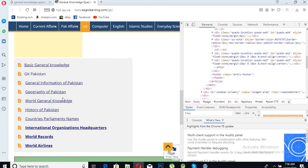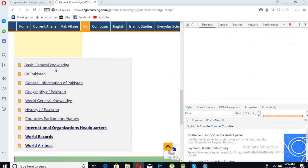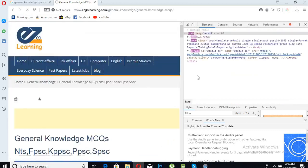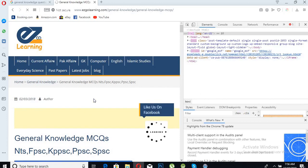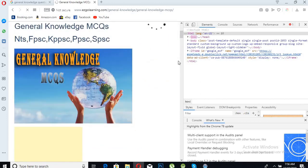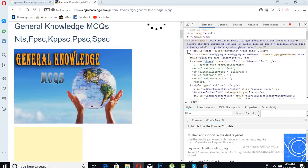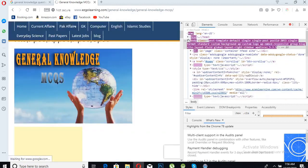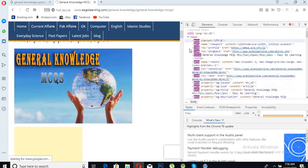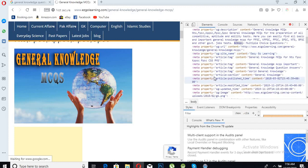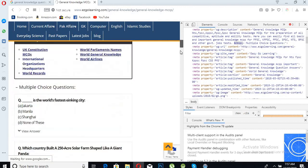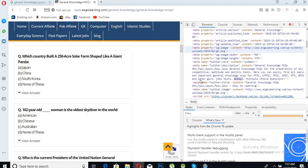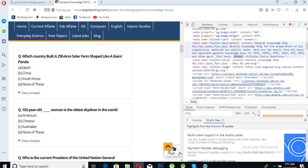I will click on this Basic General Knowledge. Now we will open the body, the head as well, and now we will come here and find the questions. We will click...